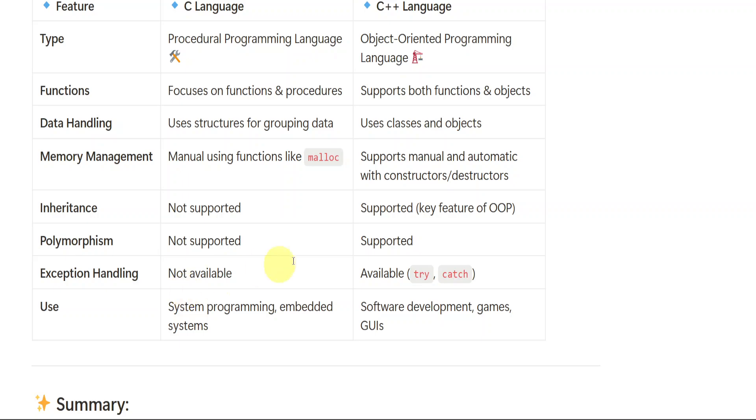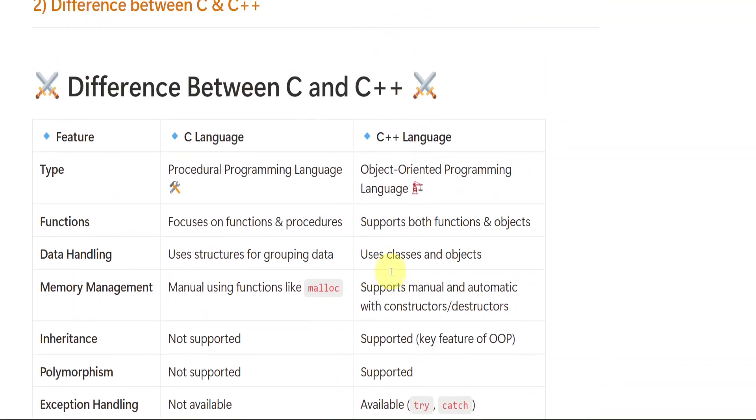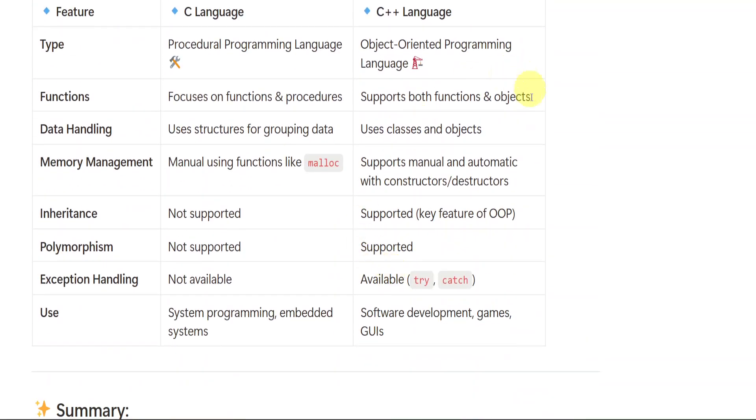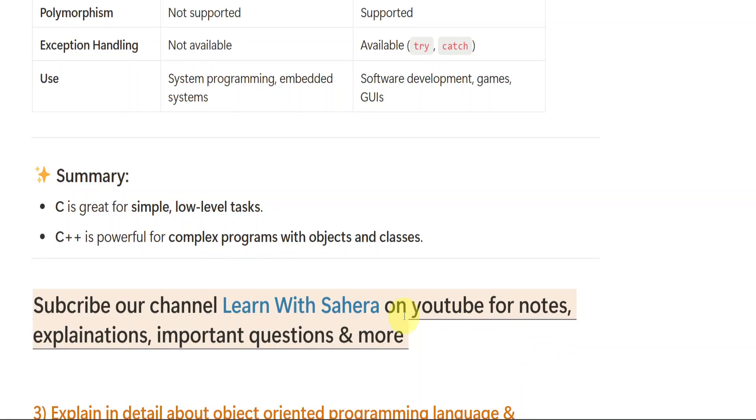Exception handling is not available in C, but in C++ it is available. These three are important: inheritance, polymorphism, exception handling. Try to mention these three. Use: C is used for system programming and embedded systems. When we are working with the systems, C++ is for software development, games and graphical user interfaces. So this is the difference. If you want to write more points what you know, you can mention, but this will be completely enough.